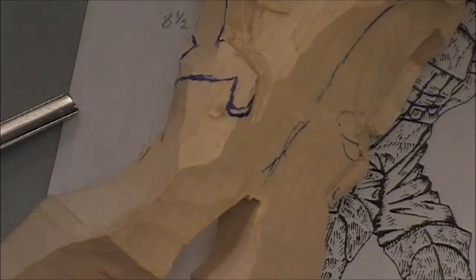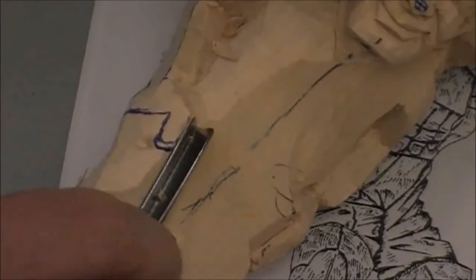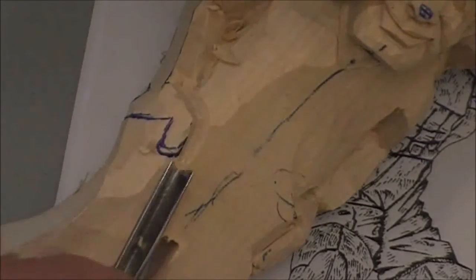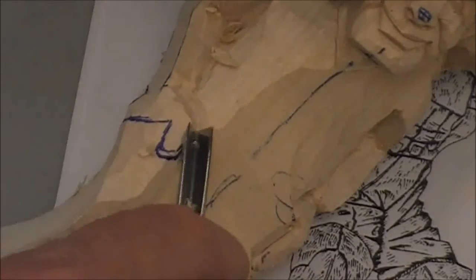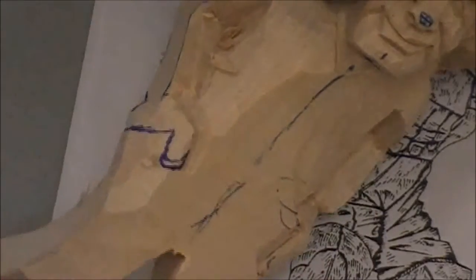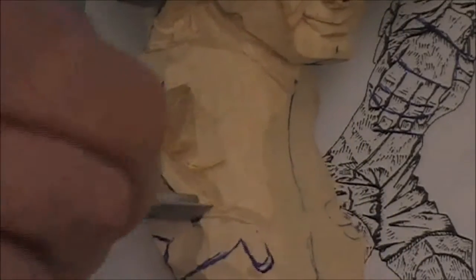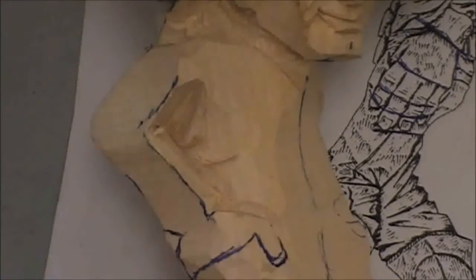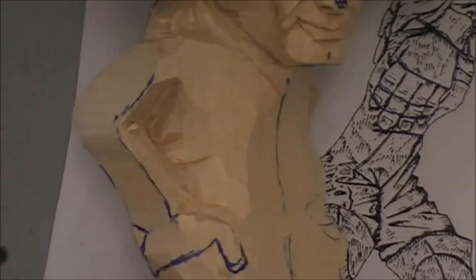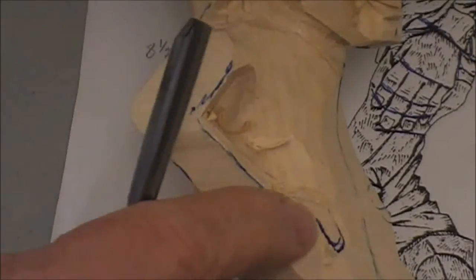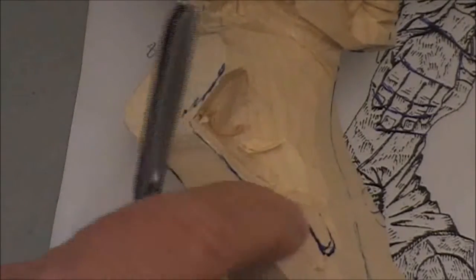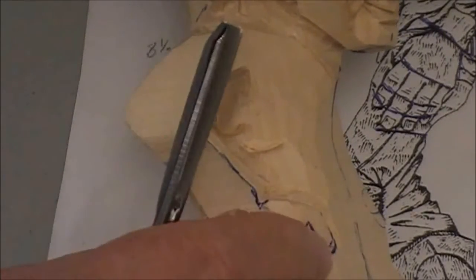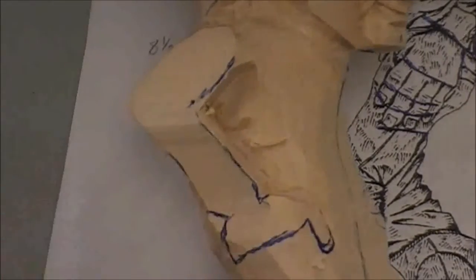So the first thing I did was I used my V tool to come up and create the inside of the thumb, right up to the wrist. Now you can see that the shape is rounded for the meat of the top of the hand, and then the thumb comes down.